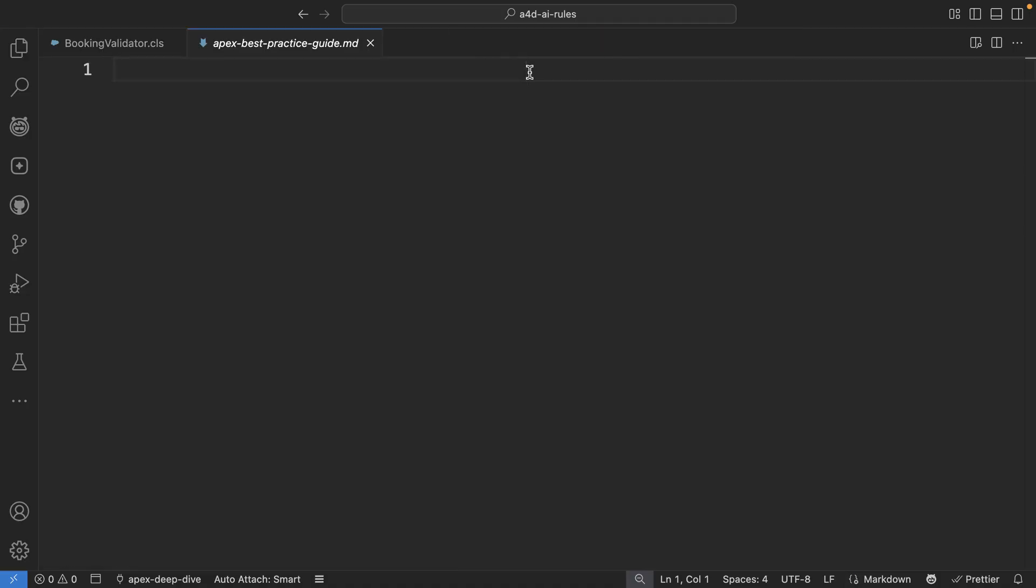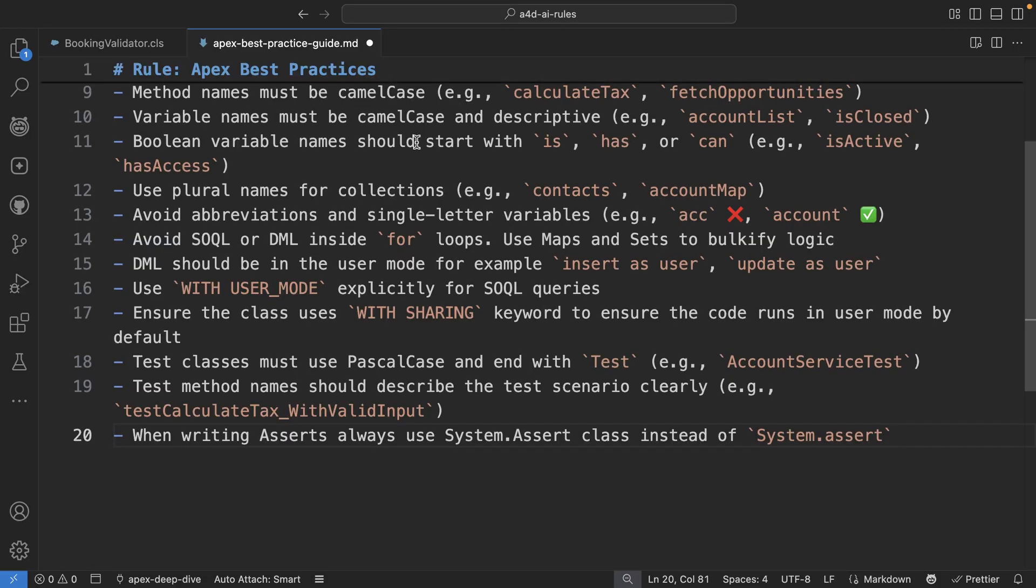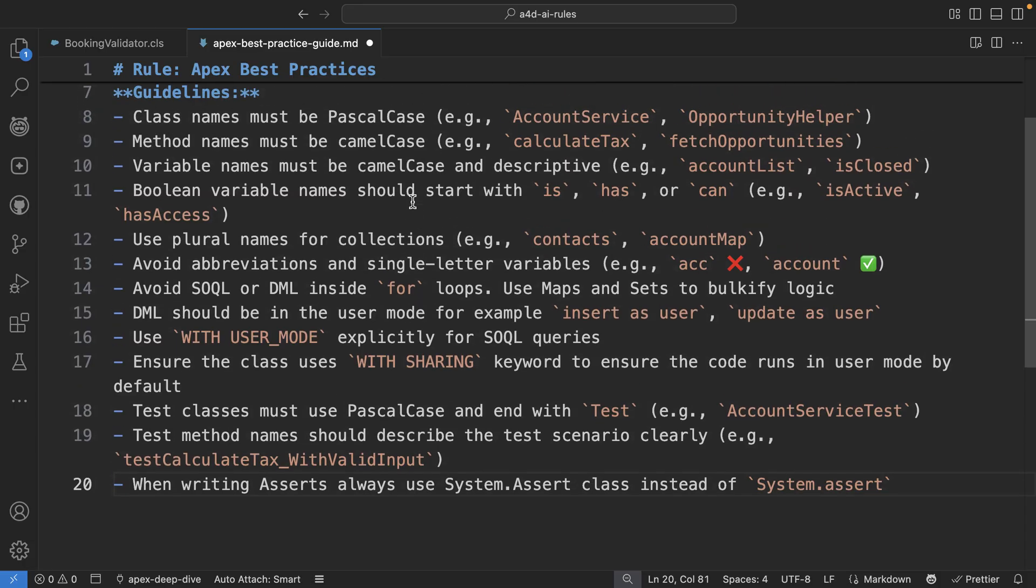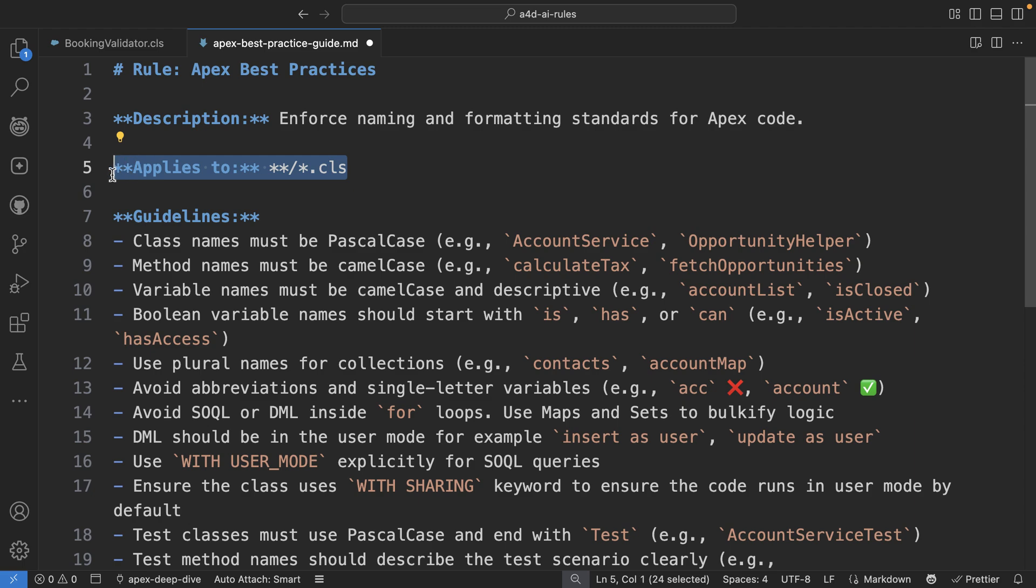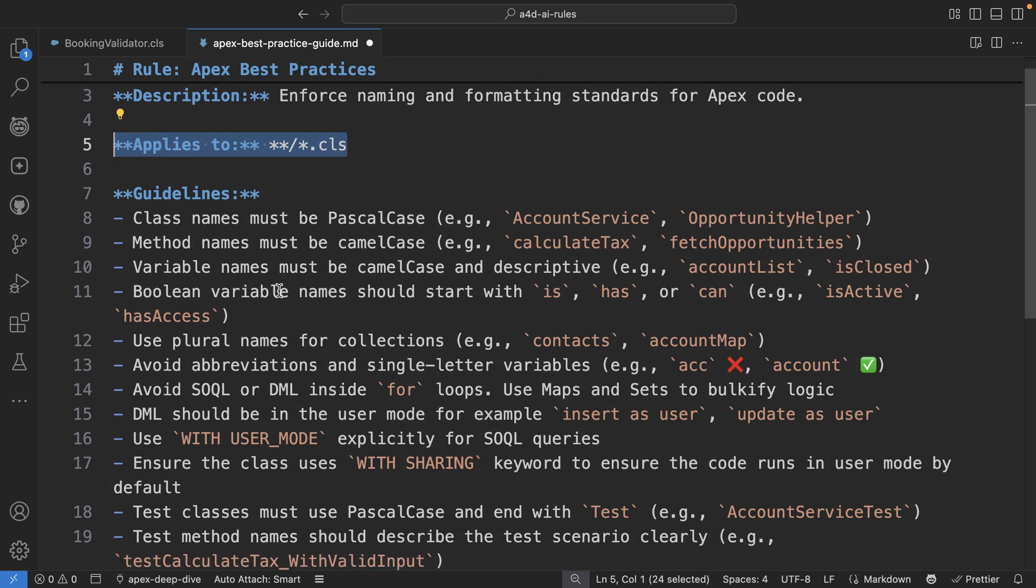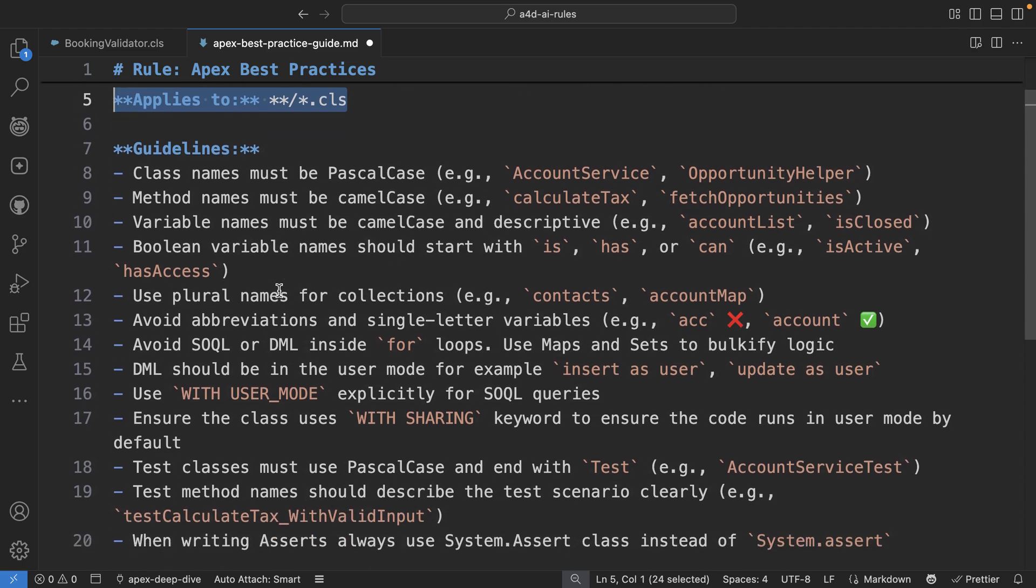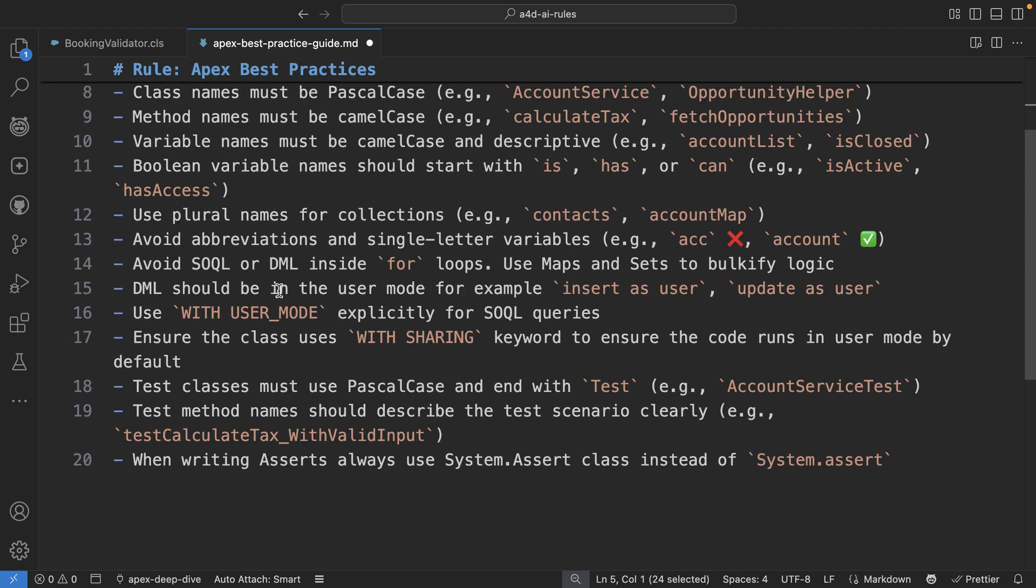So here, for example, I've created a rule set for Apex. Now, each rule includes a name and then you will see a description and most importantly, a file pattern and a list of guidelines as you can see here.